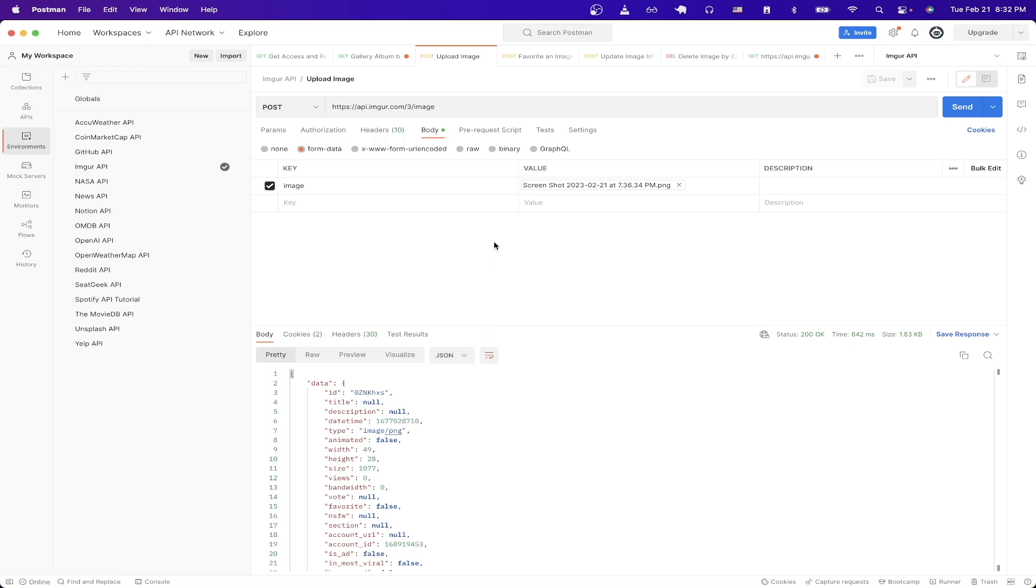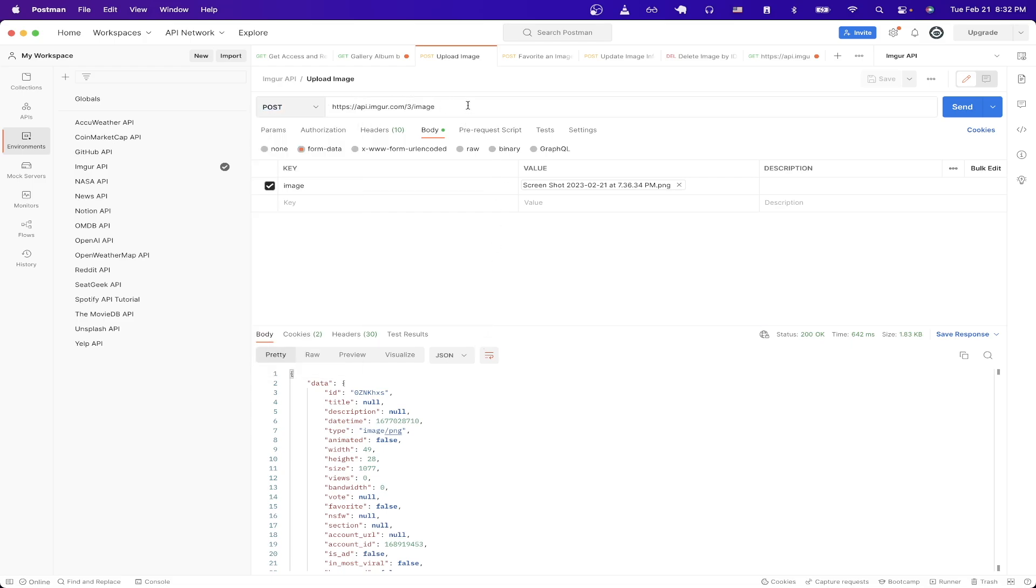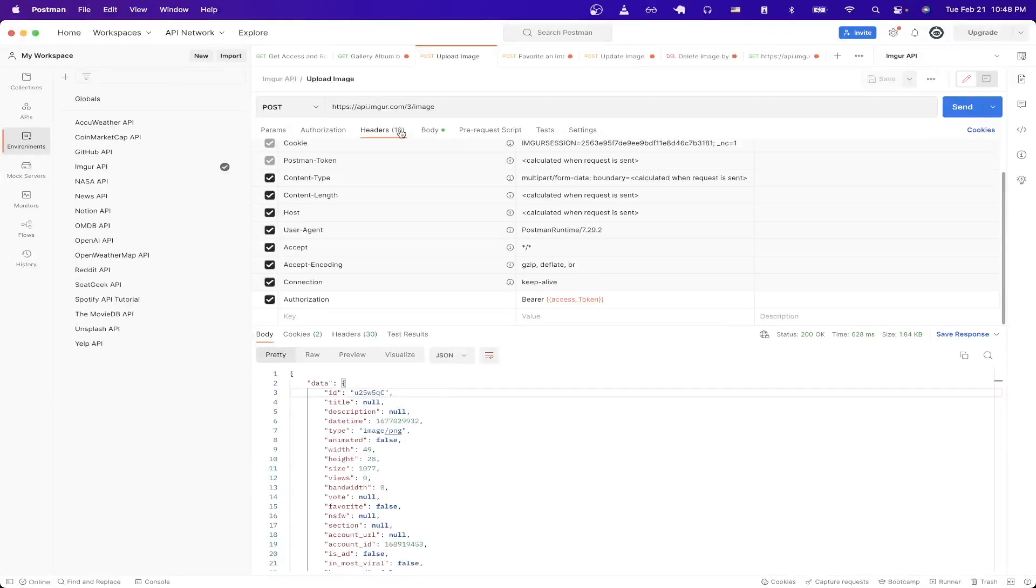If we go back to Postman just create a new request, make sure this says POST and just paste the URL exactly as you see it here. Then click on headers. We just need to add one header and that's the authorization header.